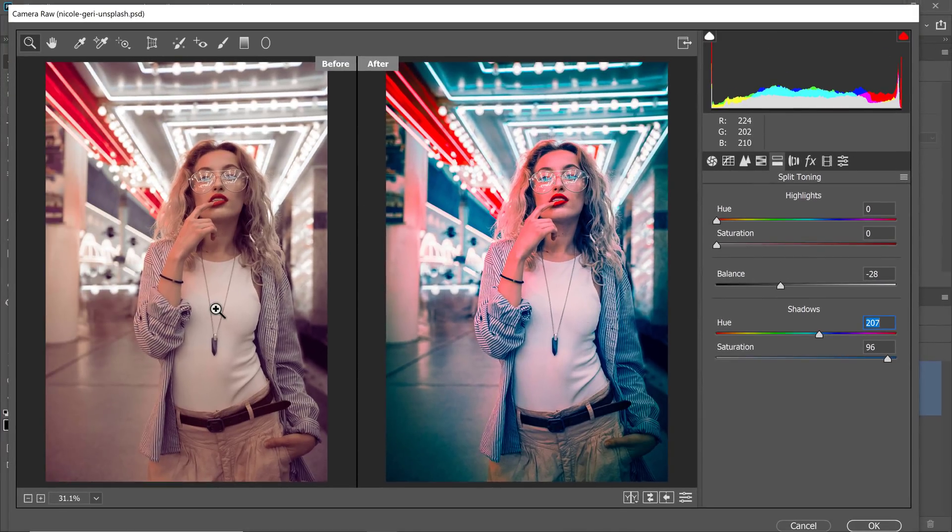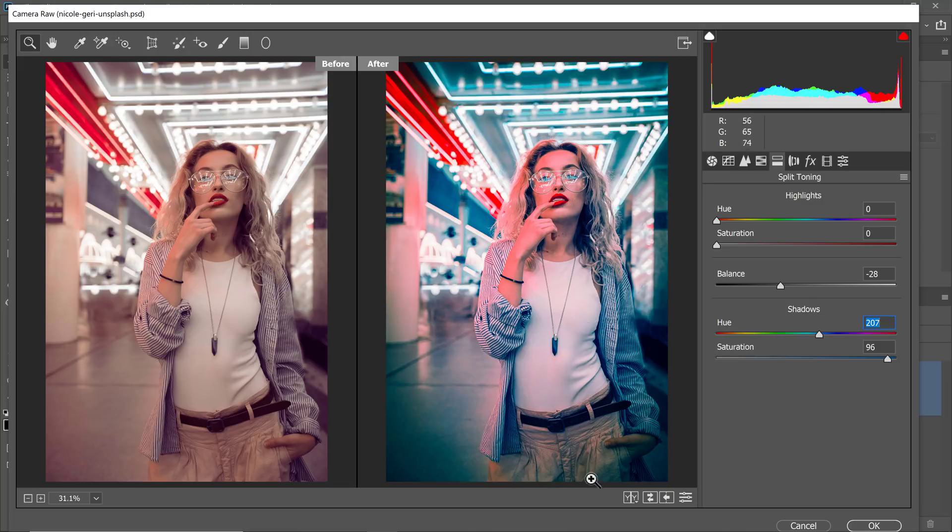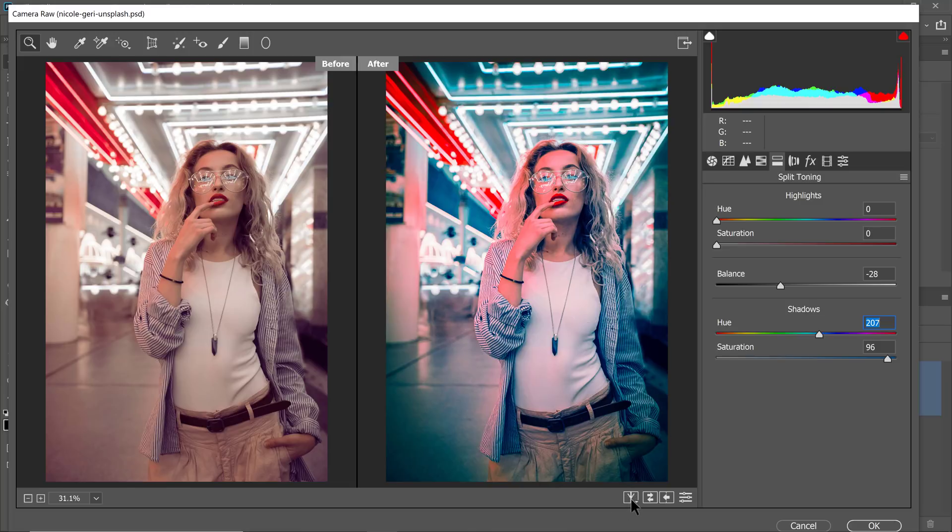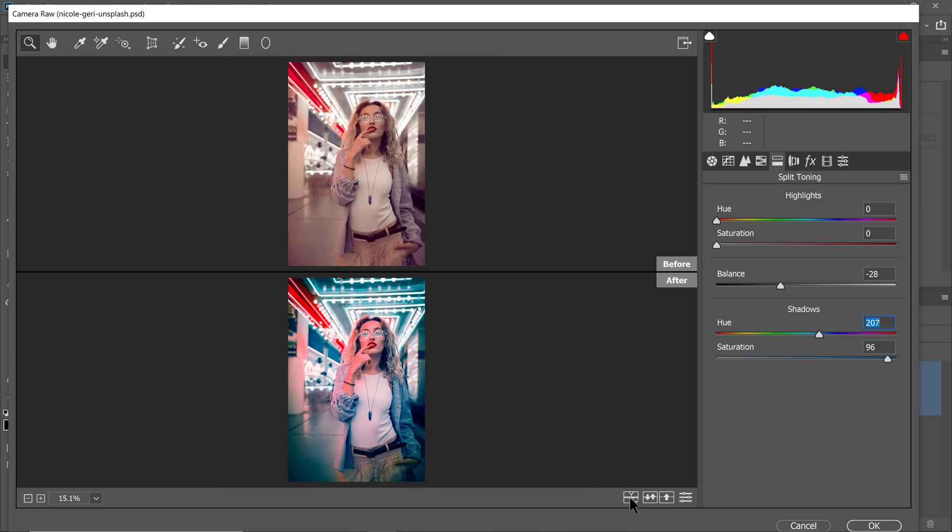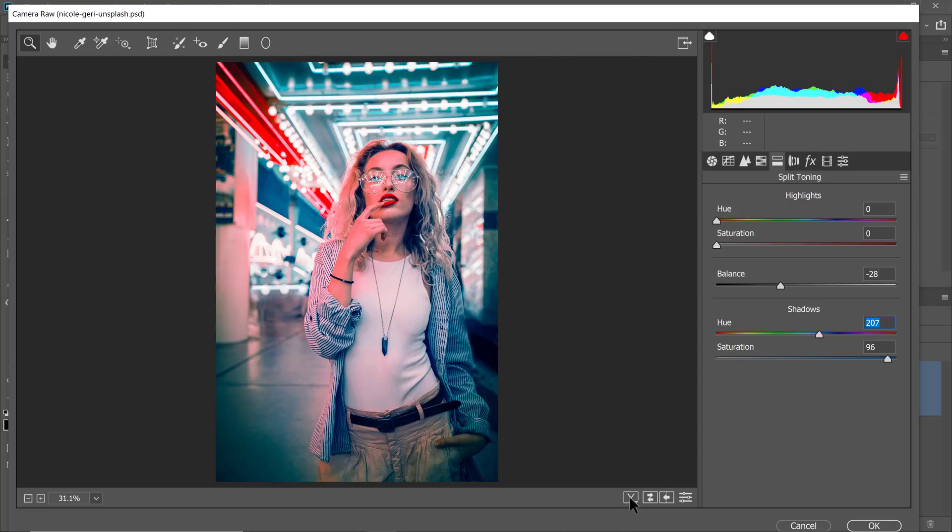So on the left, you'll see the original image, and on the right, you'll see the after. And if you just simply click on it, you're going to toggle between all those different options.